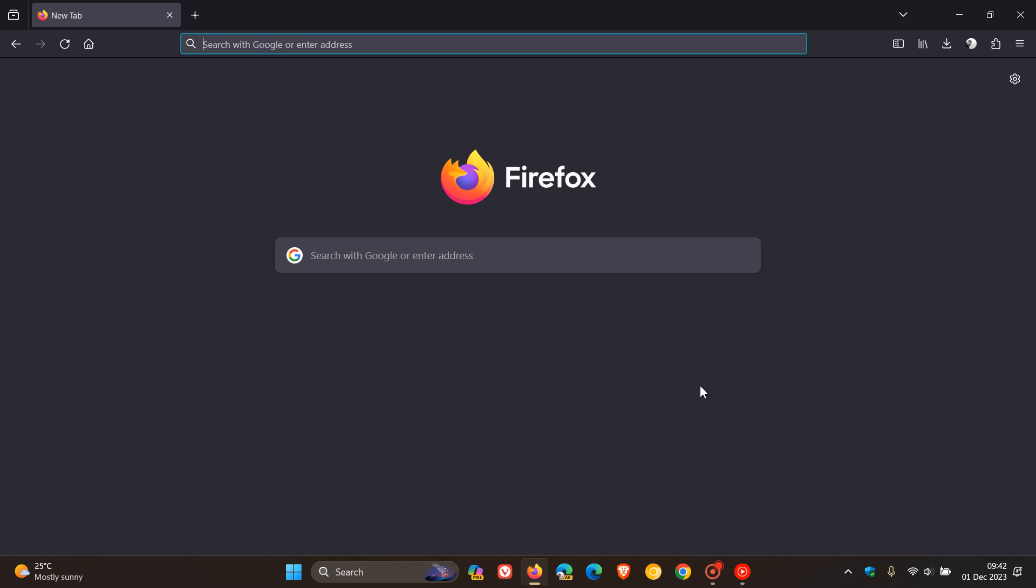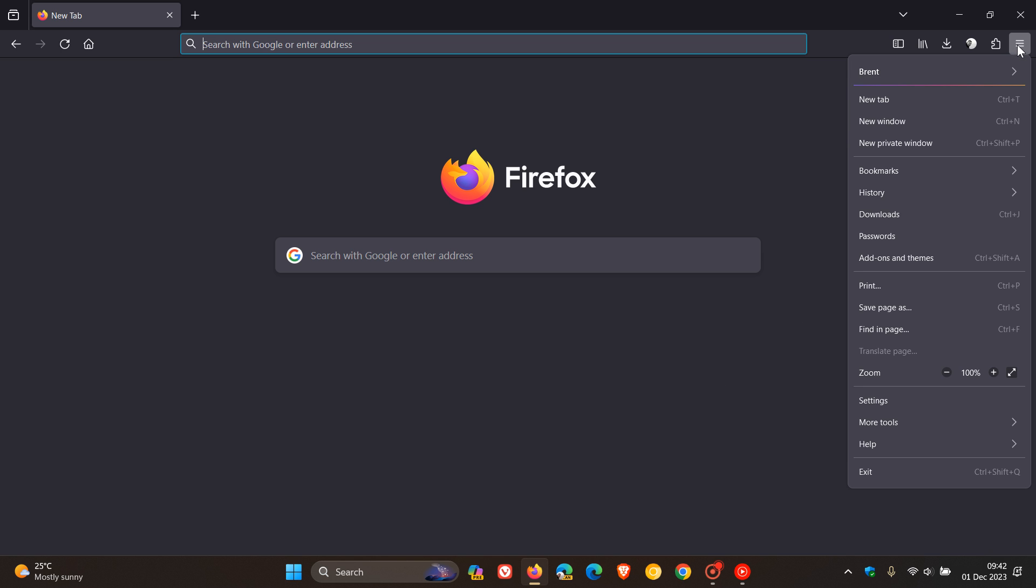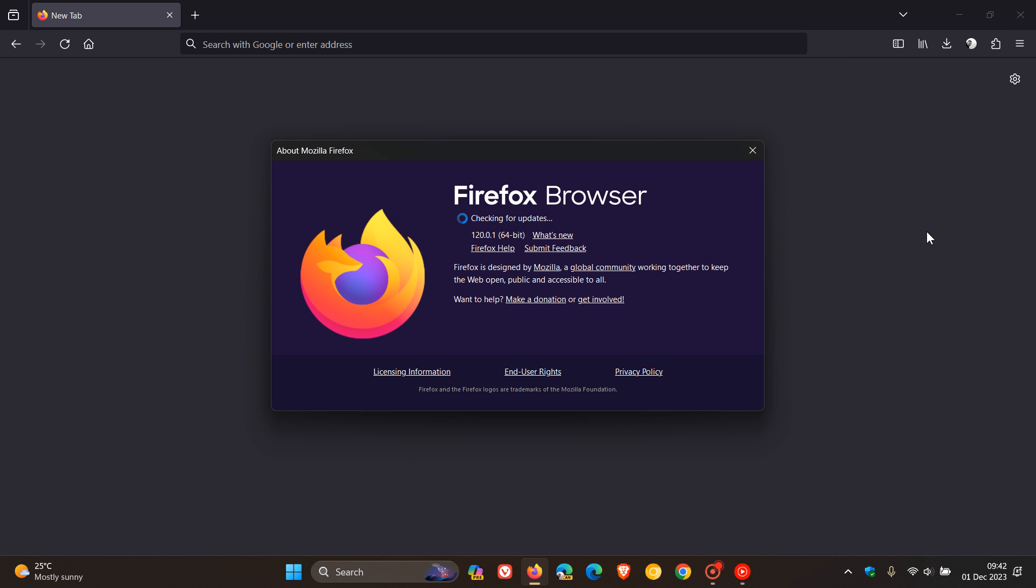Time to double-check your browser is up to date by heading, as always, to the main menu, clicking on Help, About Firefox. The latest version after the update has been applied is 120.0.1.